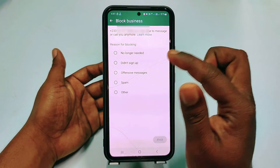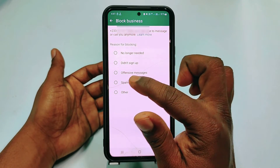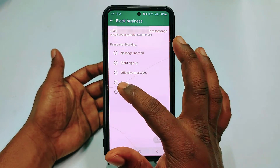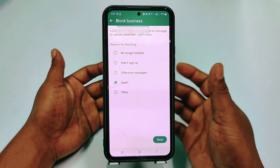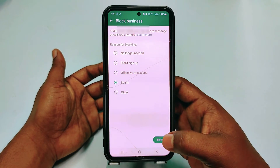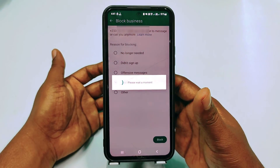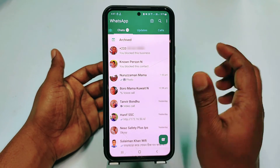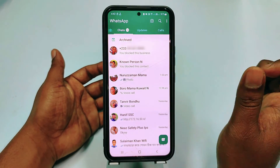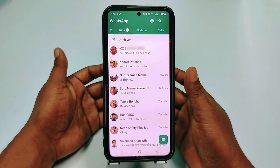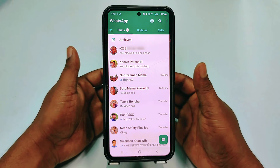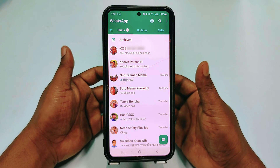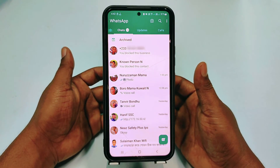You can see there are five options available: you can select 'No longer needed', 'Didn't sign up', 'Offensive', or 'Spam'. Right now I want to select spam and then click block, and this number will also be blocked. By this easy process you can block any number easily. Thank you so much for watching this video.